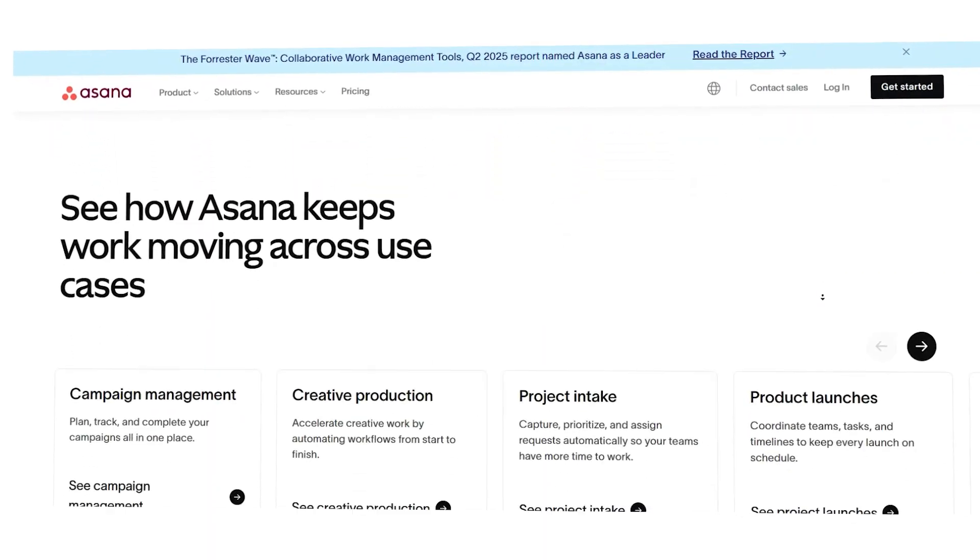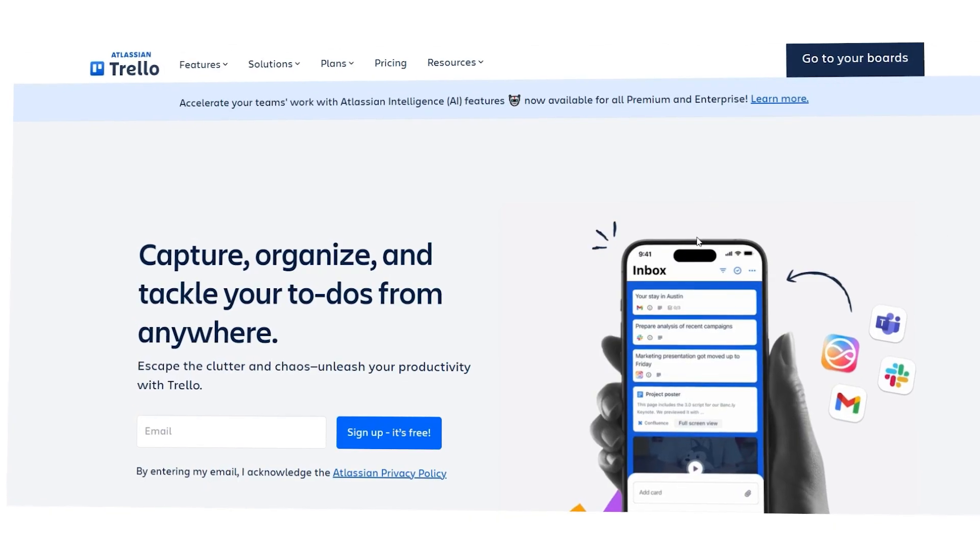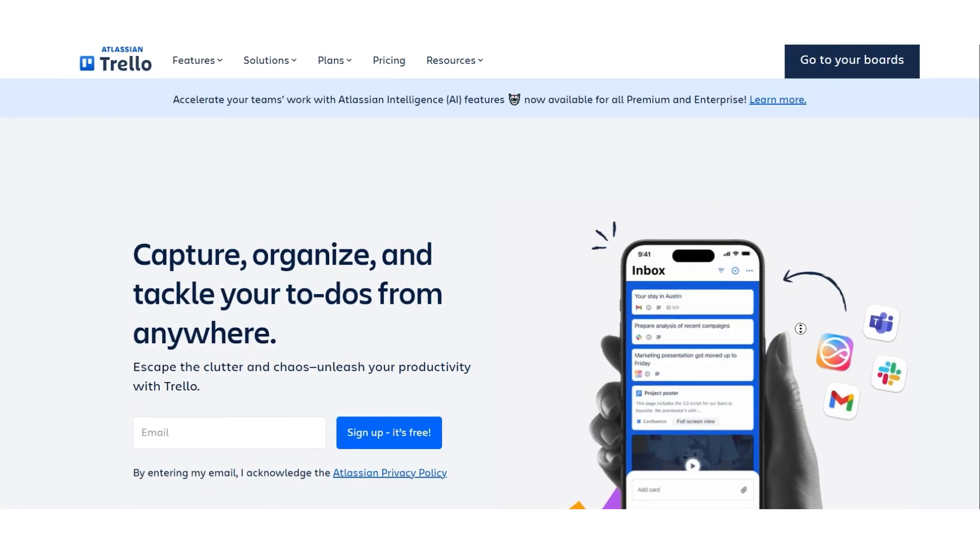ClickUp, Asana, and Trello. Each of these tools has its own strengths, quirks, and ideal use cases. By the end of the video, you'll have a much clearer picture of which one will work best for your team and workflow.